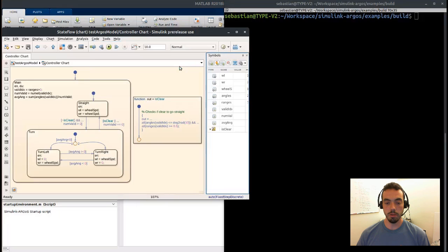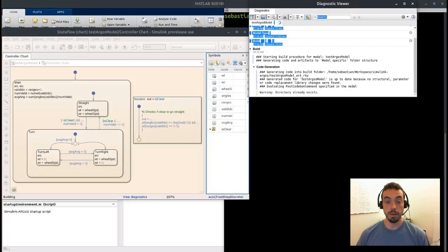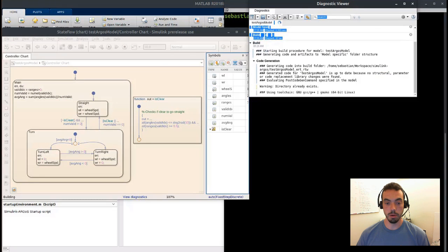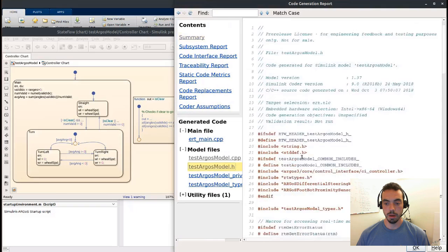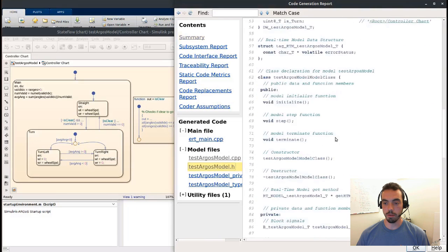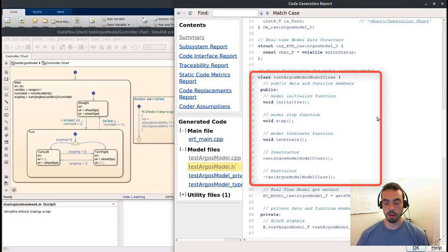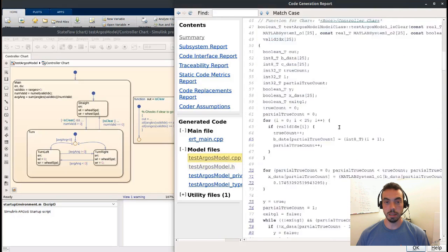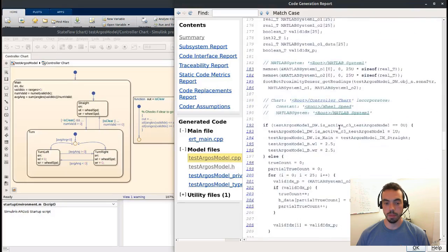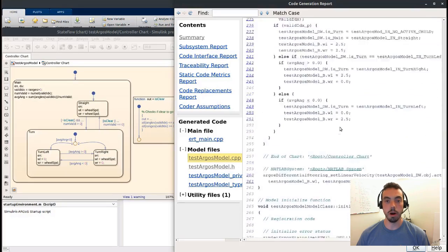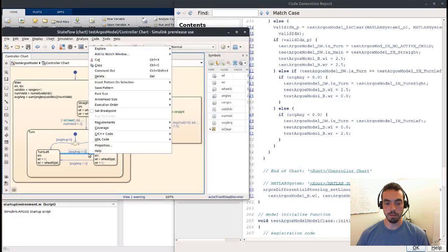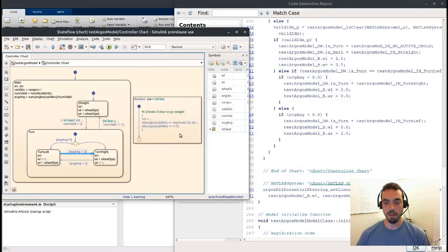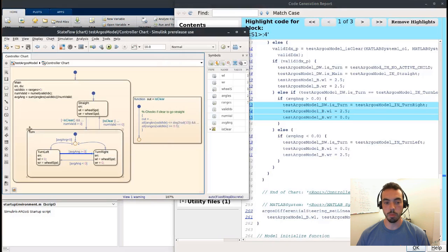So now if I generate code, there's going to be some automation here that generates a standalone code from my model, which I can navigate through. In this case, as you see in the header file, I've created a class that contains a couple of methods that I'm going to apply in my external environment, as well as the C++ source code that contains the translated or auto-generated version of the code of the StateFlow chart that you see on the left. And this also lets me navigate between the graphical model and the code generation report.